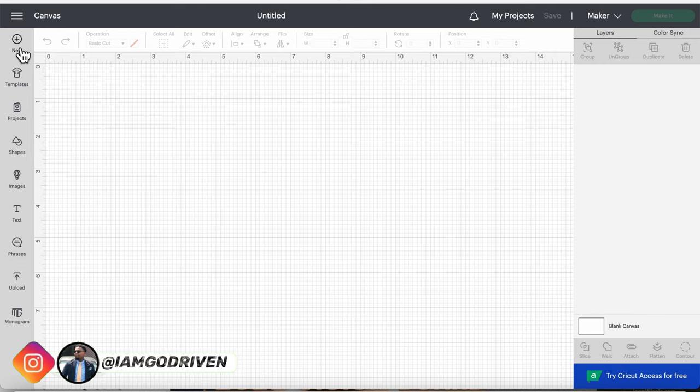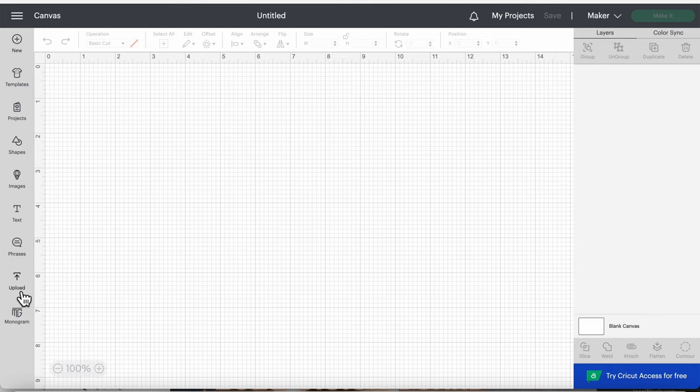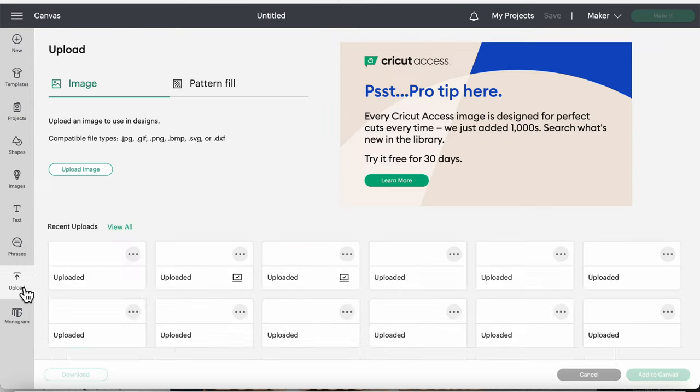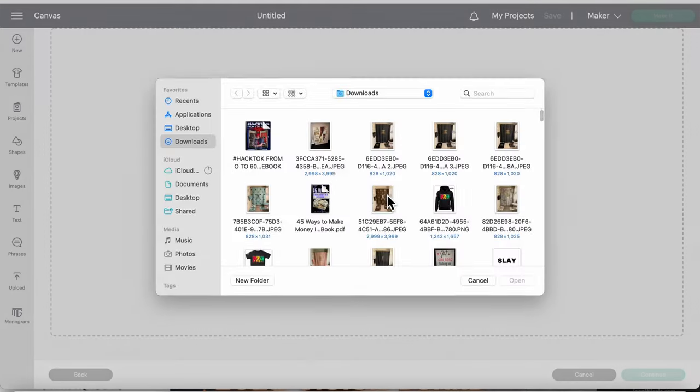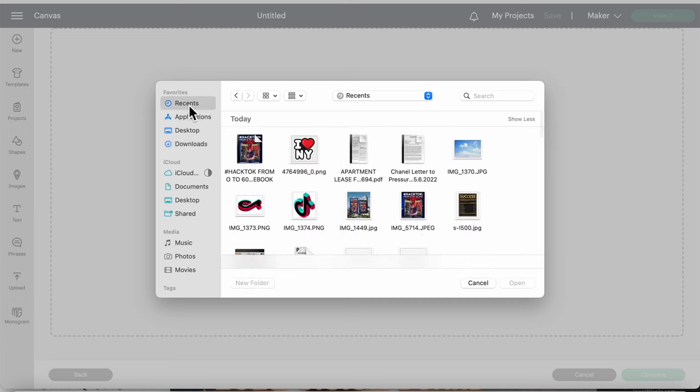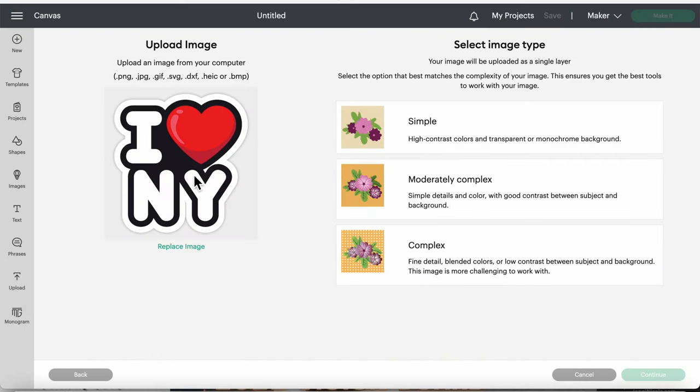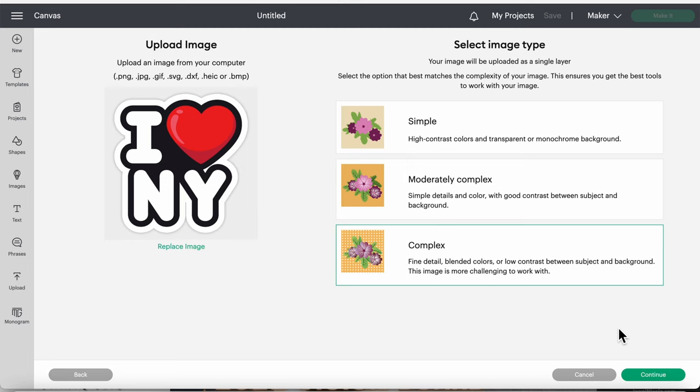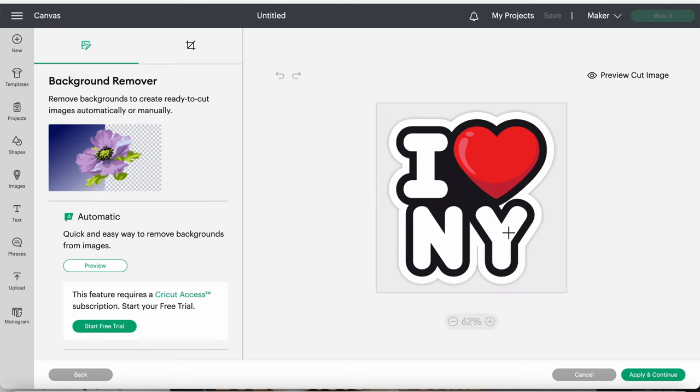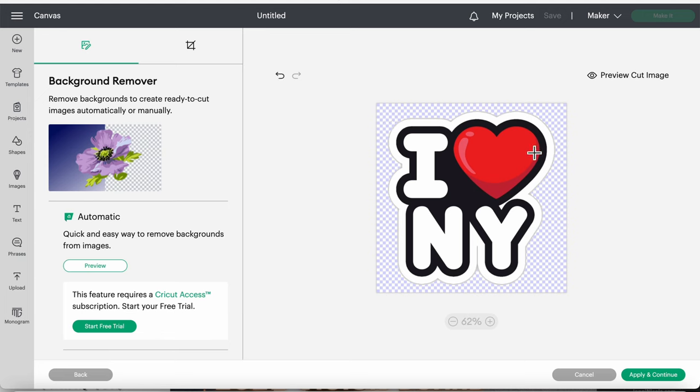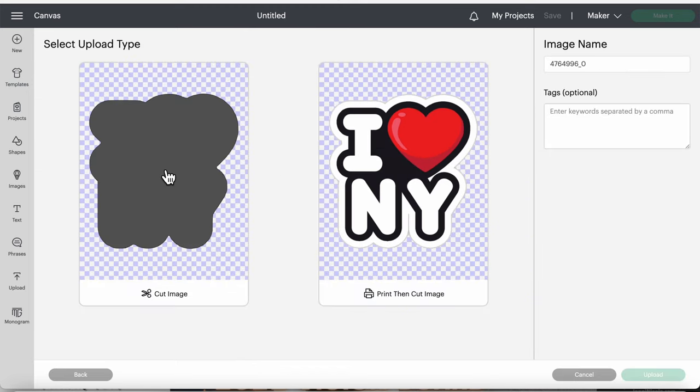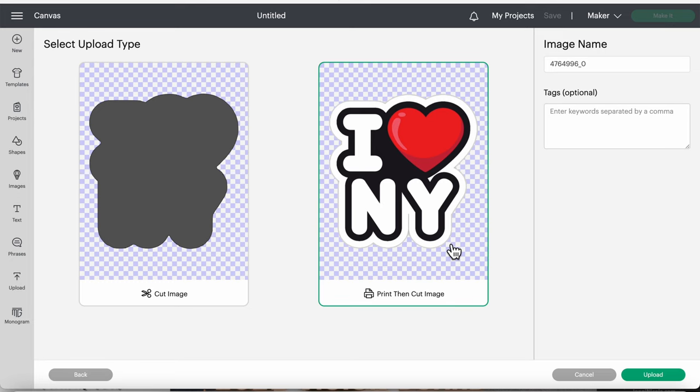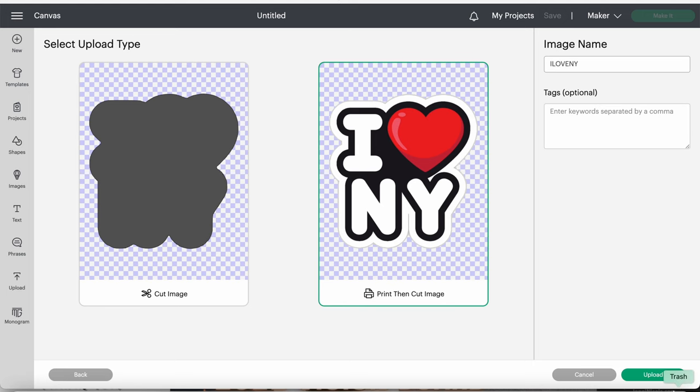I'm gonna pull up my Cricut design space. From there I'll hit new, upload, upload image, and then browse. It should be in my recents folder. I'll go to that image. From here I'll hit complex because I still want it to be cut out as a sticker. Complex is going to make sure that when I get it transparent, it still makes it look like a sticker. I'll take that background out, leave this part, and then hit apply. Then what you want to press is print then cut image because that's what gets it as a sticker. Let me change the name to I Love New York. Upload.